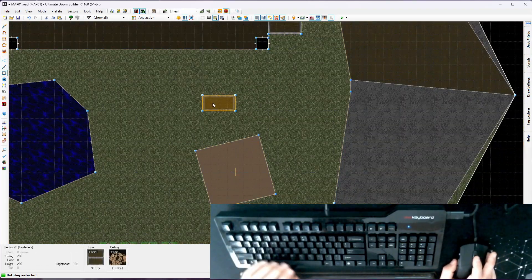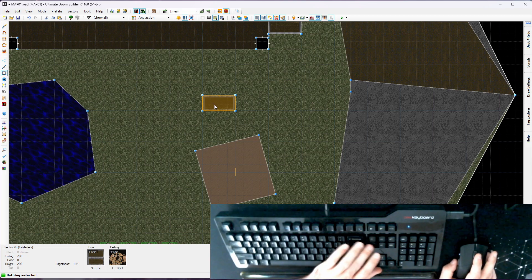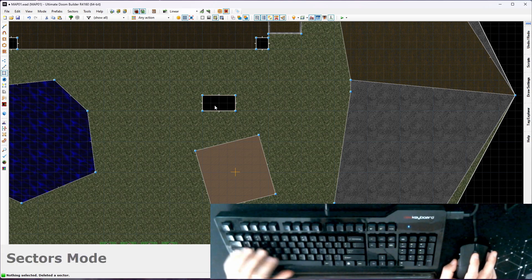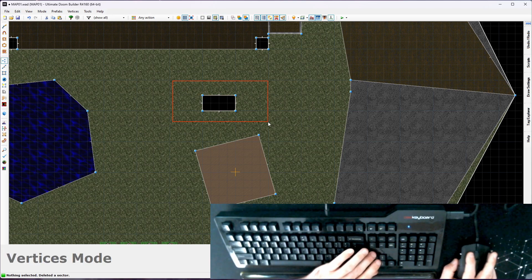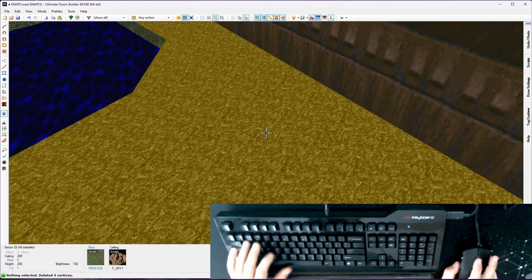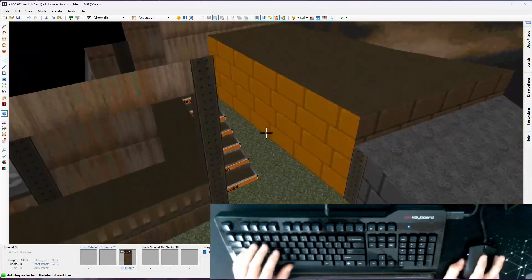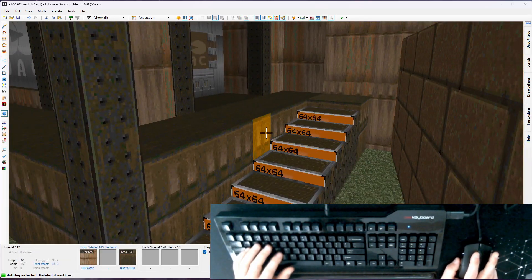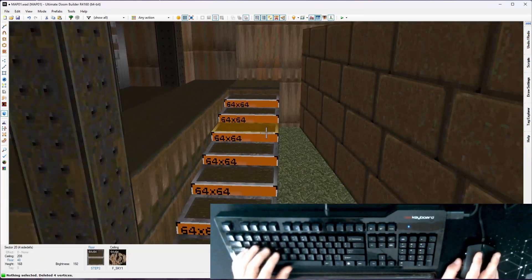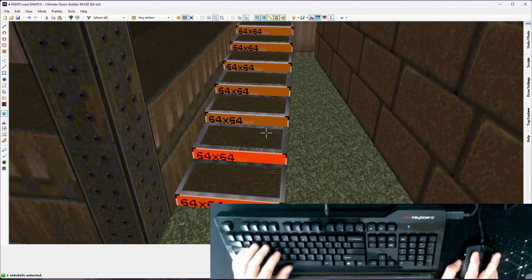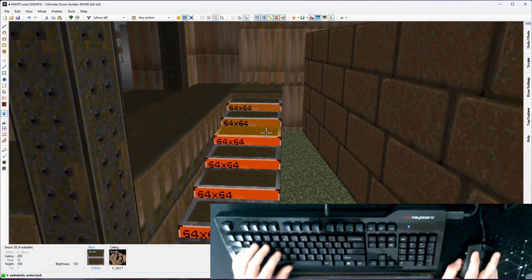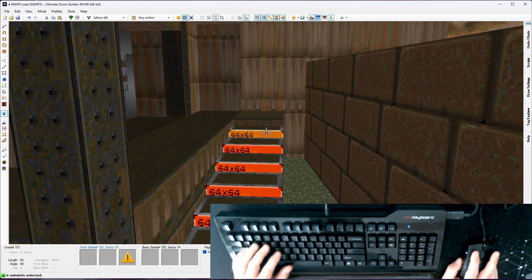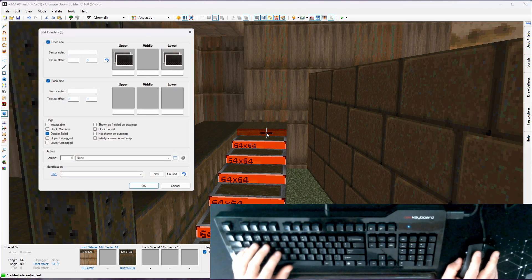Now what I'm going to do, I don't want that step there. S for sector mode, delete, V for vertex mode, select all four of those, delete. That step's gone. Okay, mapping trope as far as me. I'm going to grab these lowers here, select all these at once, and I'll grab the top one too. Right click.